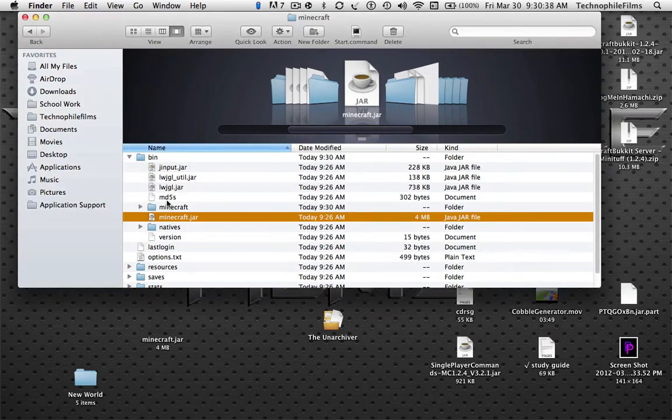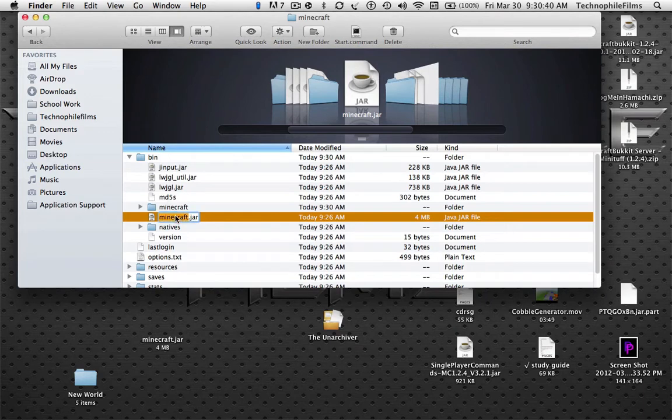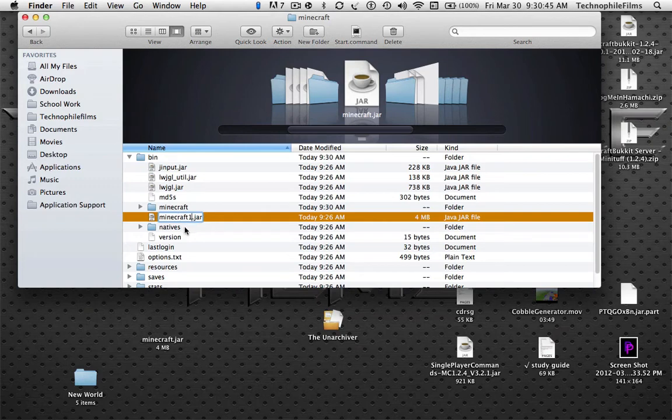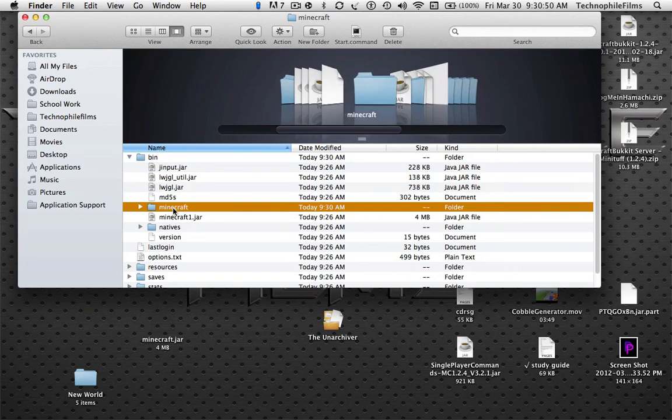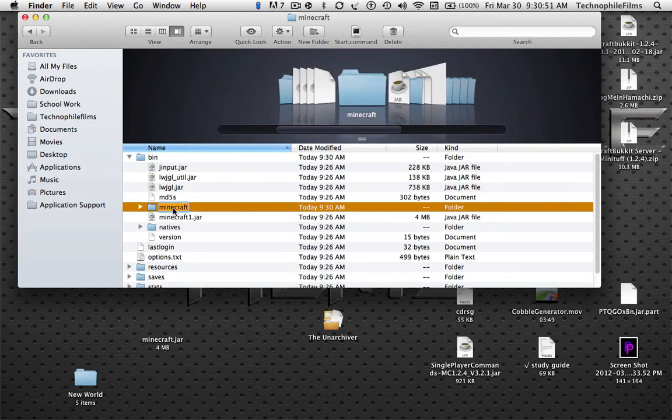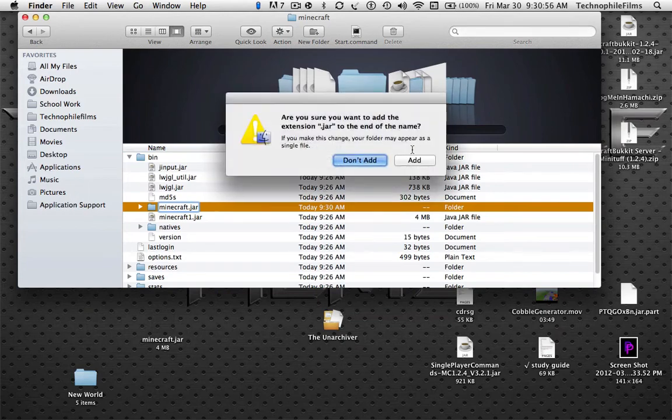So here it is. You want to rename the Minecraft.jar to Minecraft 1.jar so you have it just in case you mess something up. Now just rename the folder Minecraft.jar. Click Yes to add.